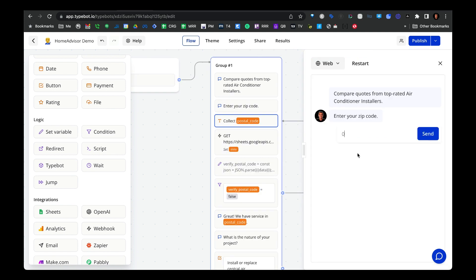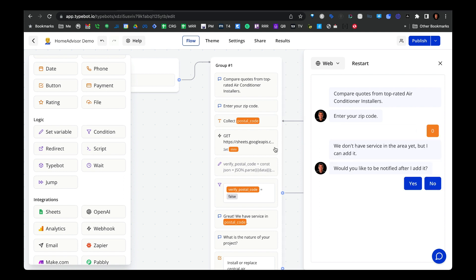If we enter a zip code that isn't in our Google Sheets, we do a GET request from our Google Sheets workbook, and then we create a set variable block to verify if that zip code exists. If it does exist, that means we have at least one vendor that can provide the service. If it doesn't exist, we're going to ask the user if we can add it and then notify them after we add it.